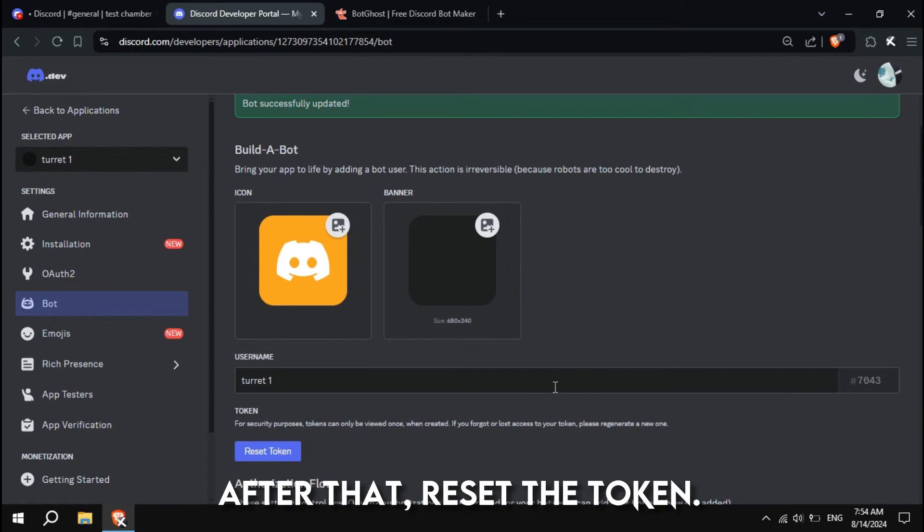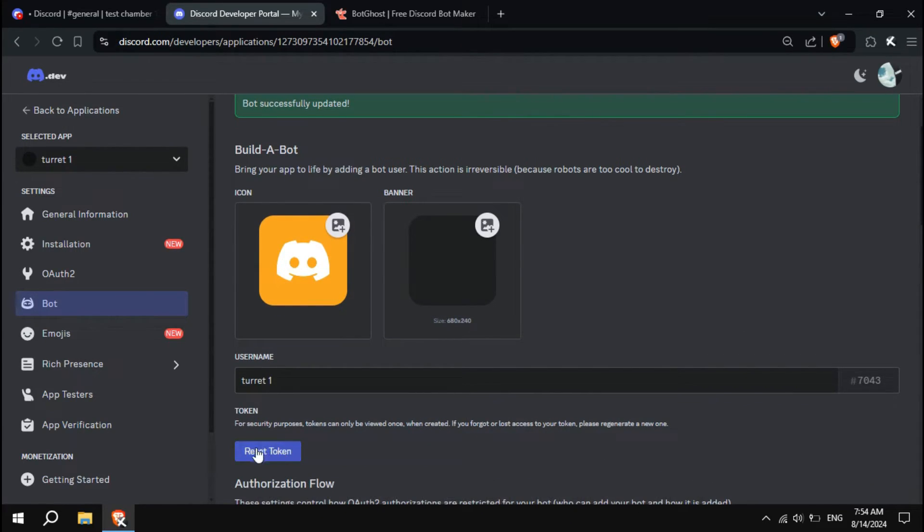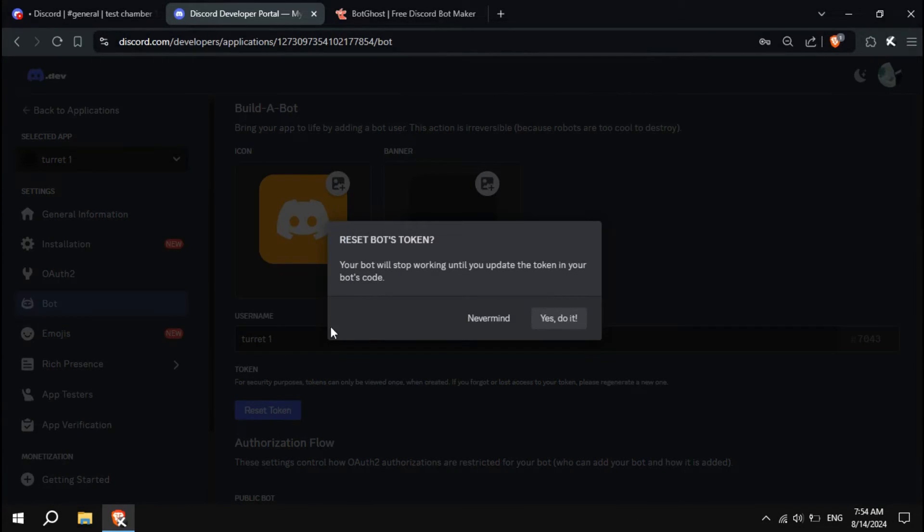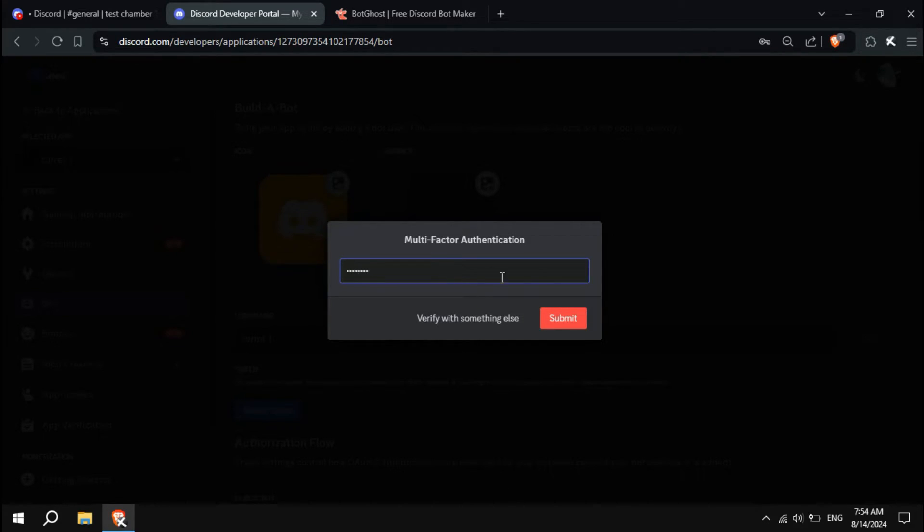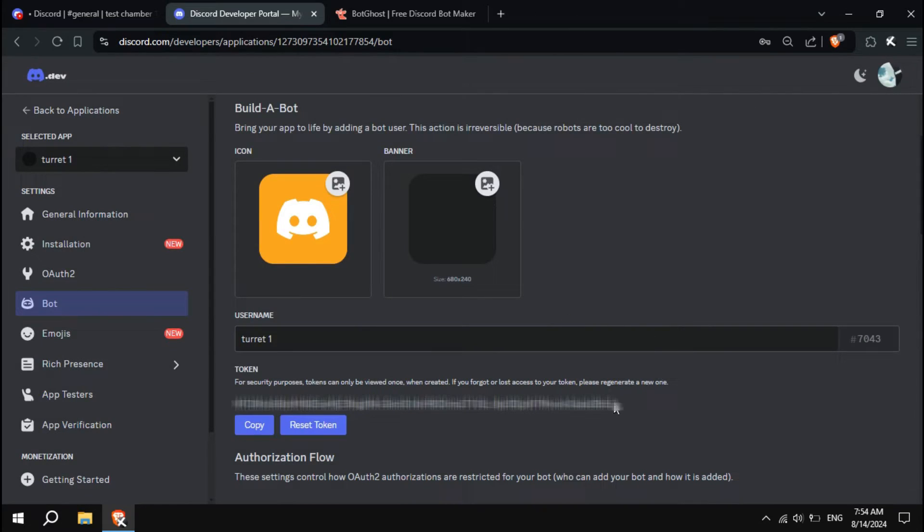After that, reset the token and copy the token.